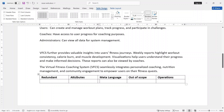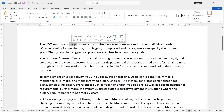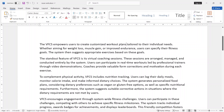To identify classes, remove redundant information, attribute, meta language, out-of-scope, and operation. Let us identify the first paragraph in the table. The VFCS empowers users to create customized workout plans tailored to their individual needs. Users can be a class, and workout plans can be a class.